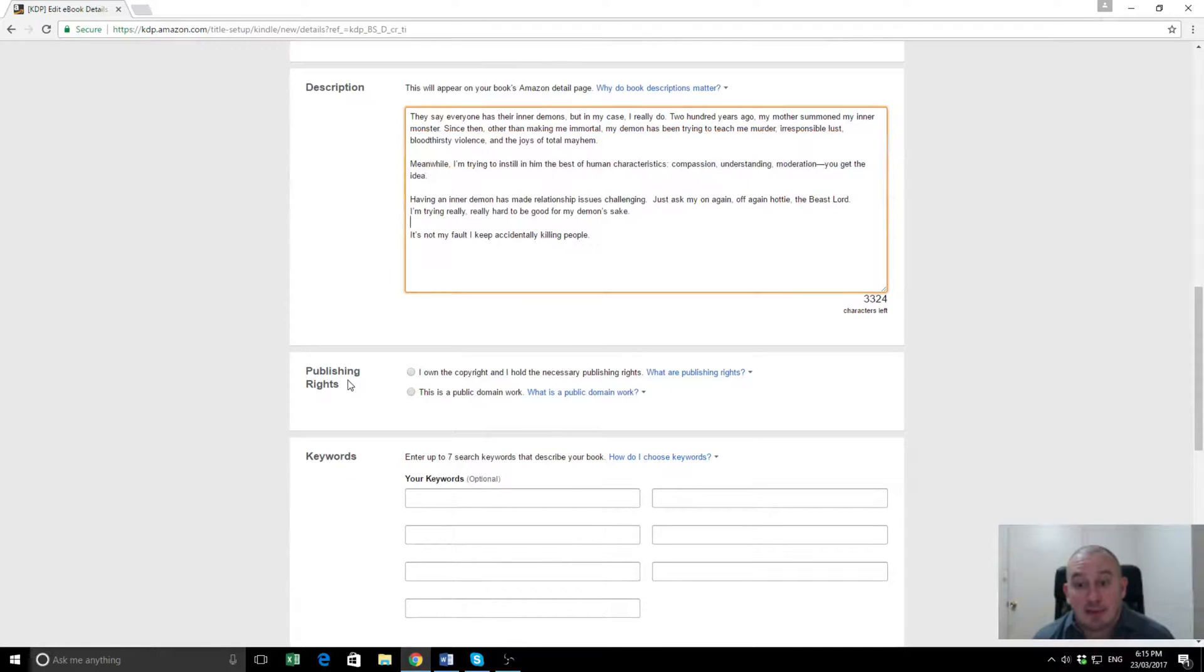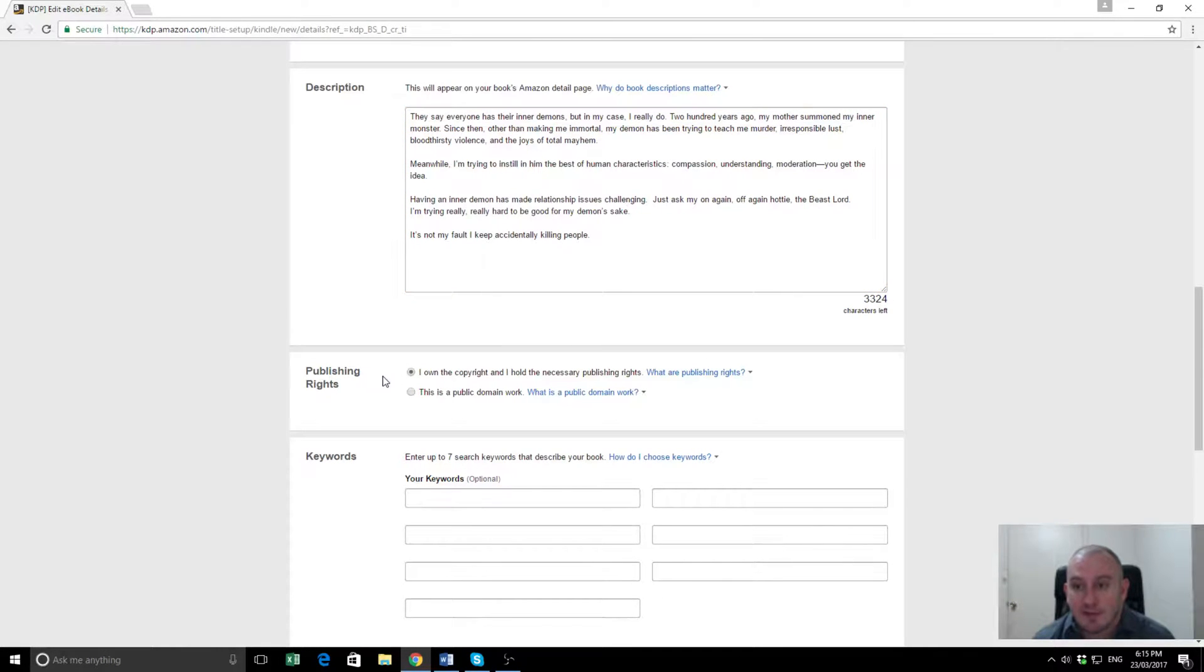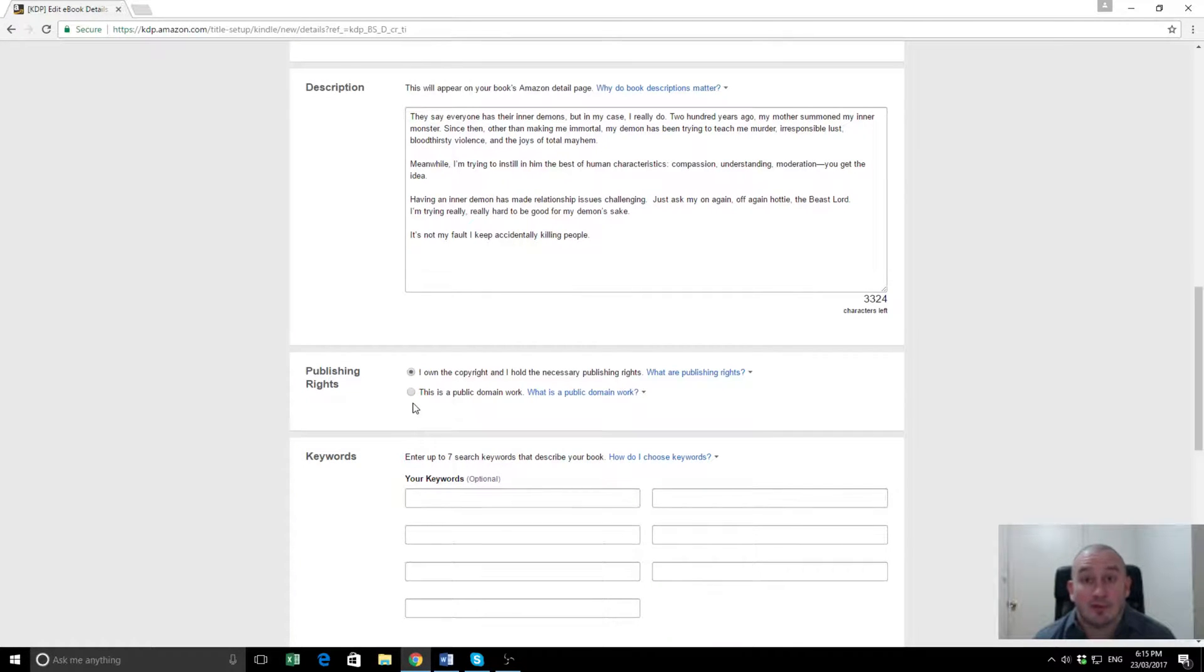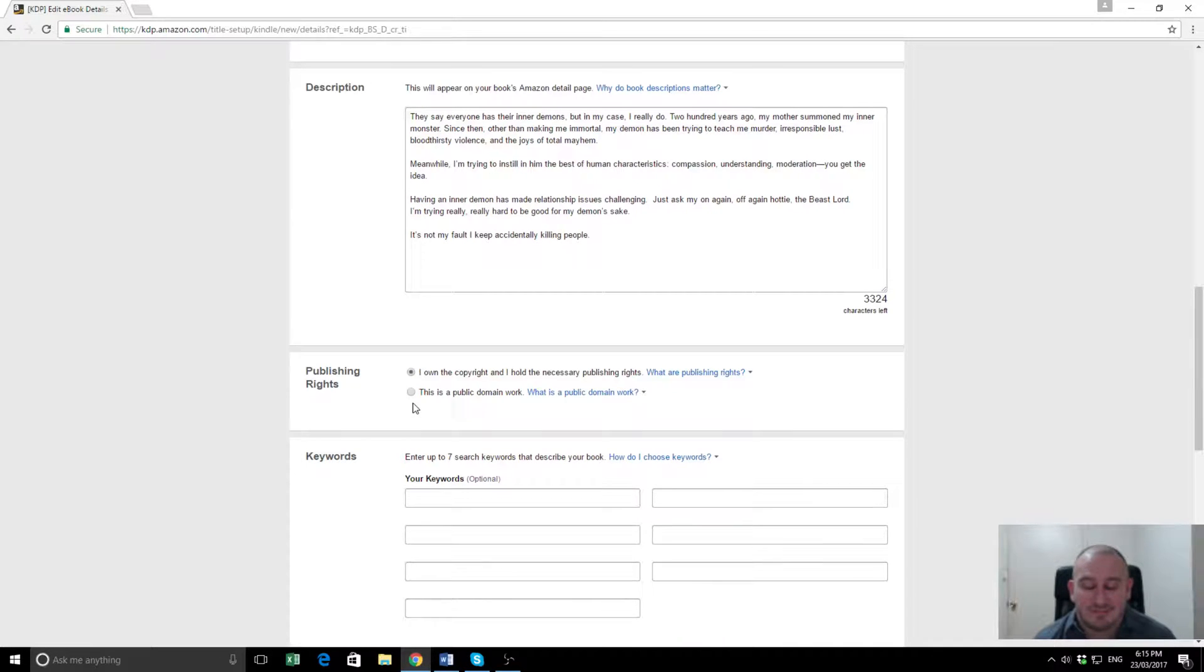Next step is publishing rights. We own the copyright for this. The other button is if it's a public domain work, which is usually if you're taking a very old book that might have gone out of copyright and want to publish it, but if you're writing your own work, this button has no use for you.